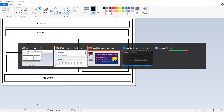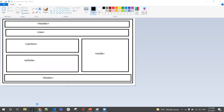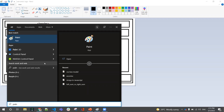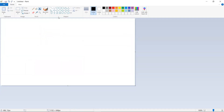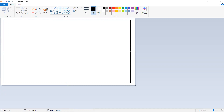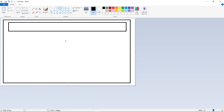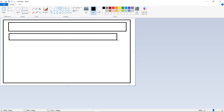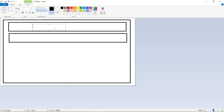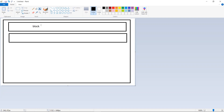Looking at a web page diagram: a block-level element will occupy the entire width. Examples include div, h1, p, and section. Block-level elements always start from a new line — if you use another block-level element, it will start on a new line as well. They also accept width and height properties.